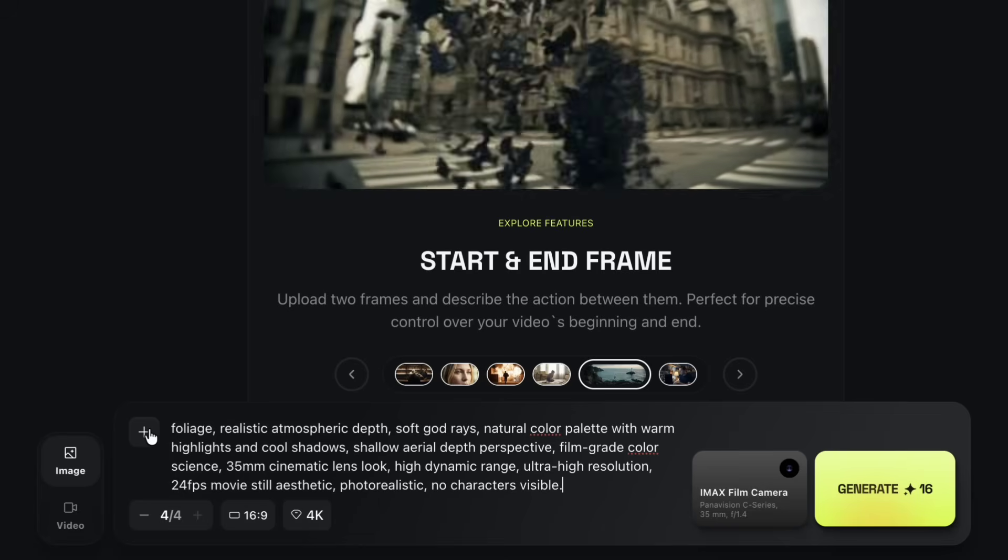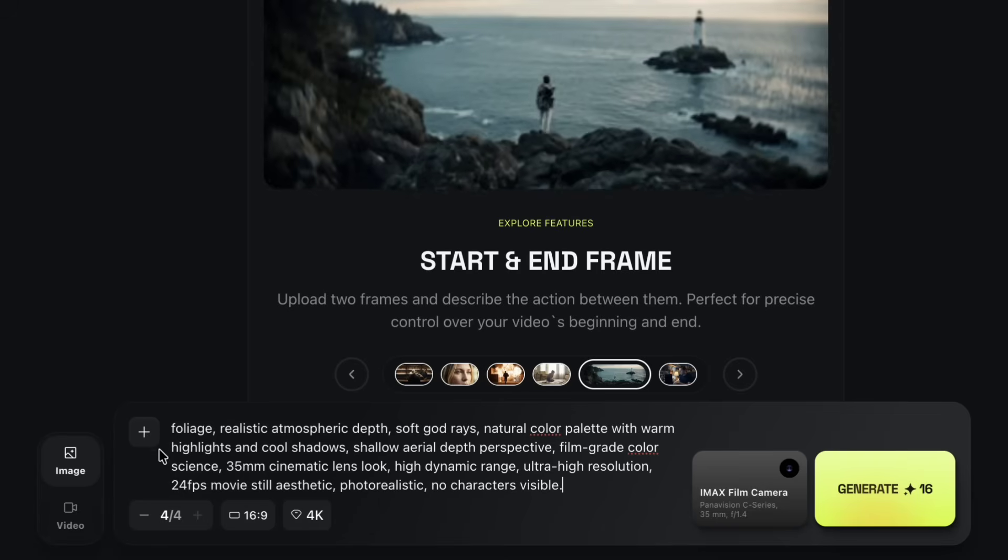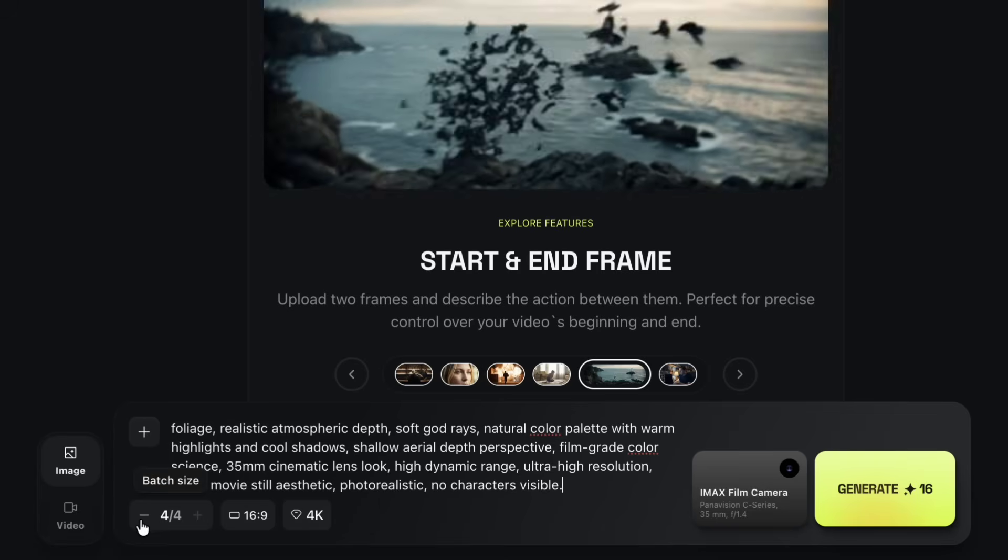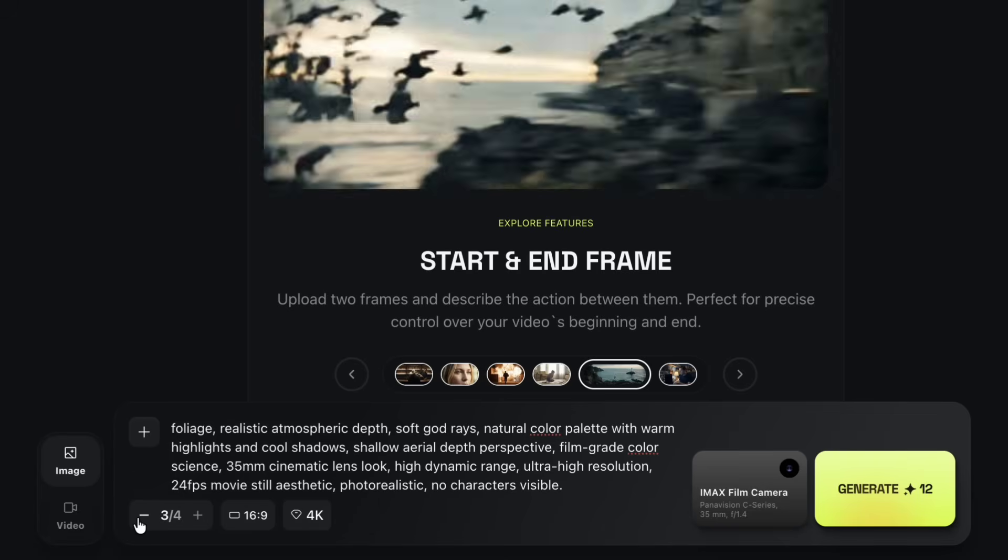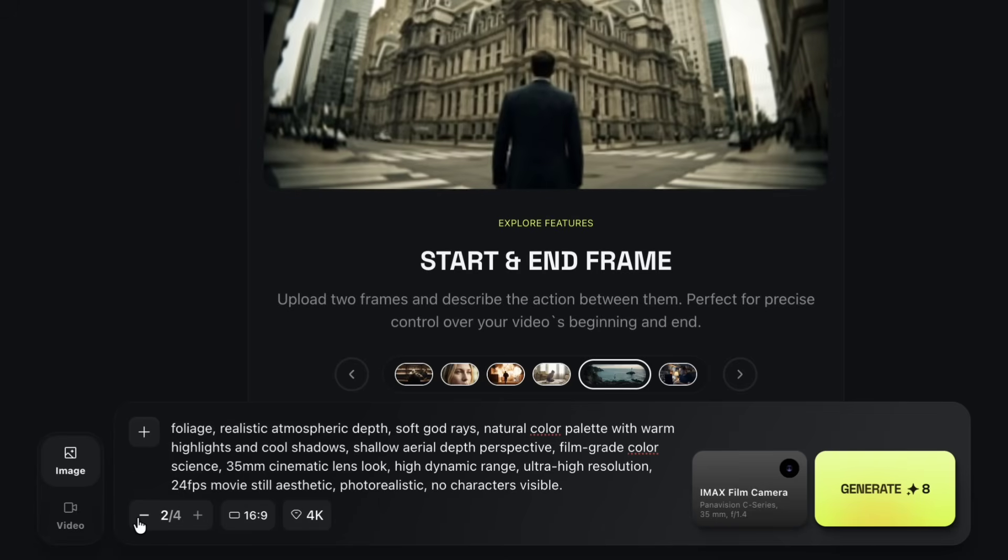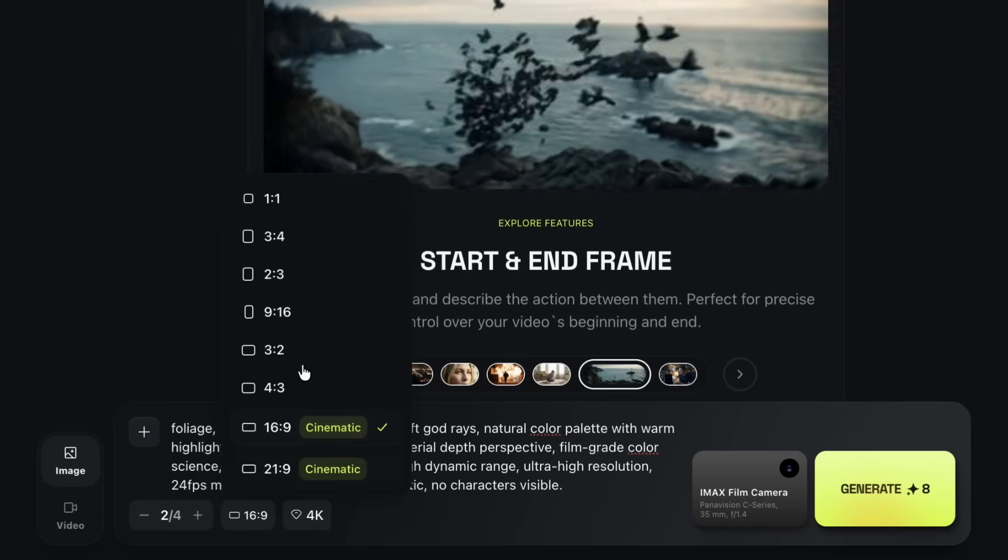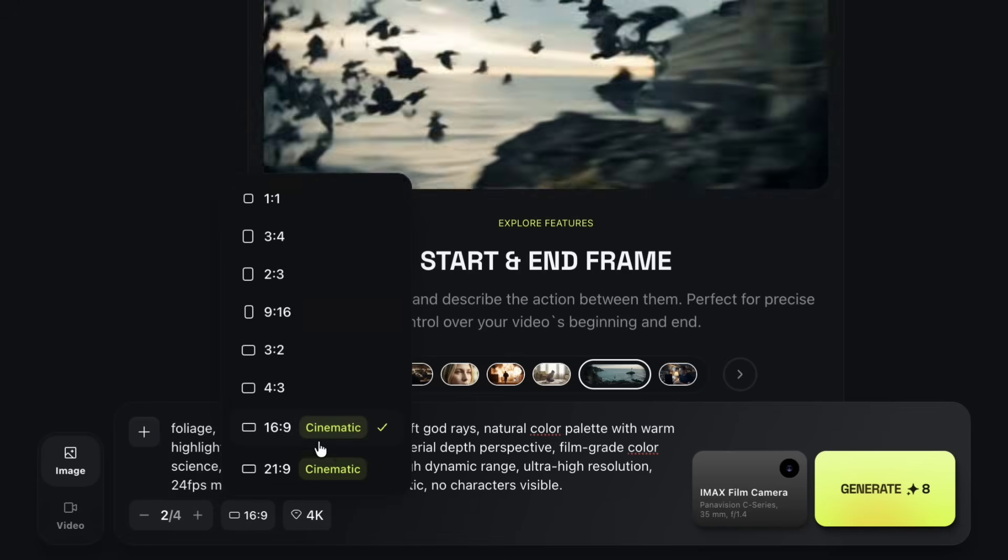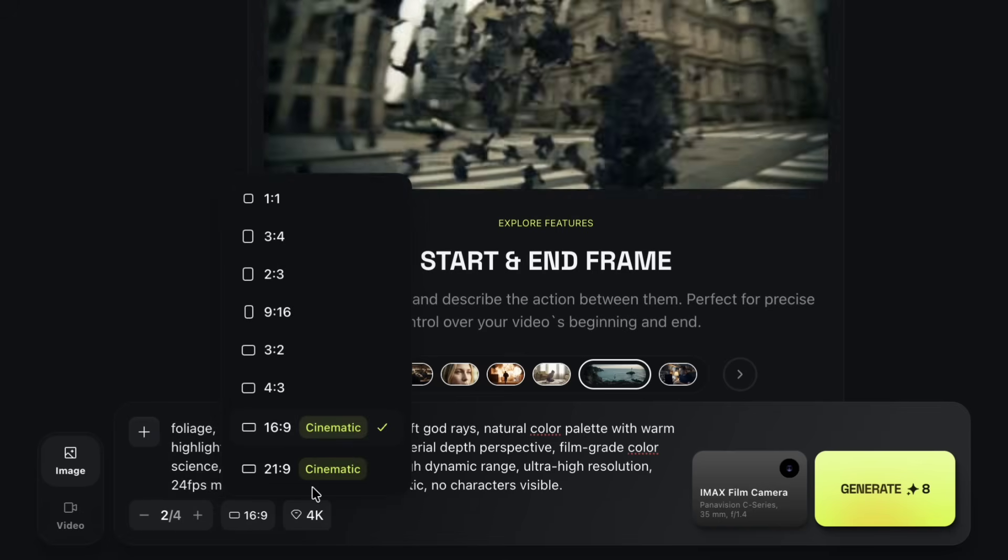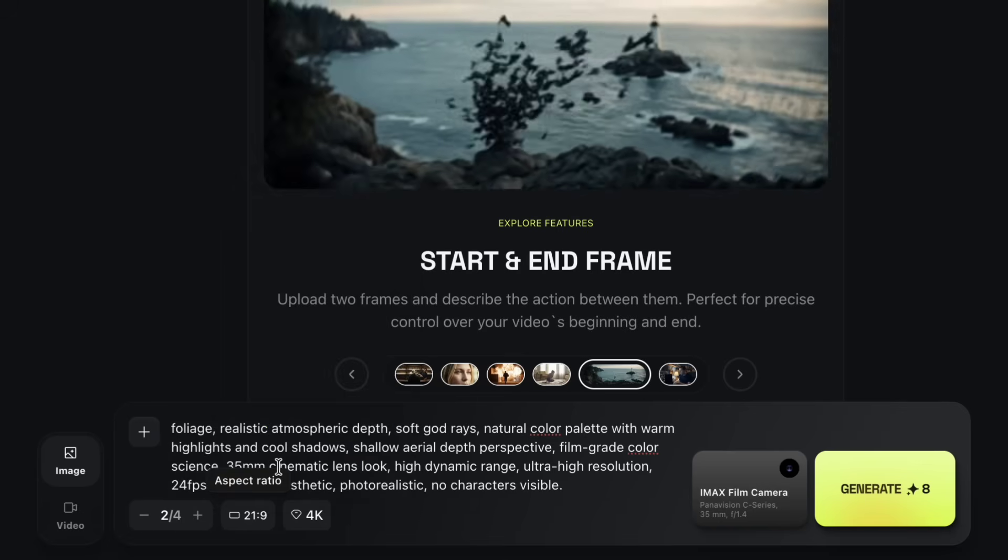After pasting the prompt, I choose how many images I want to generate in one go. Right now, I'm keeping the batch size to two images. Next, I select the aspect ratio. For this project, I'm going with a 21 to 9 cinematic ratio. I personally like this format because it feels closer to a widescreen film look.